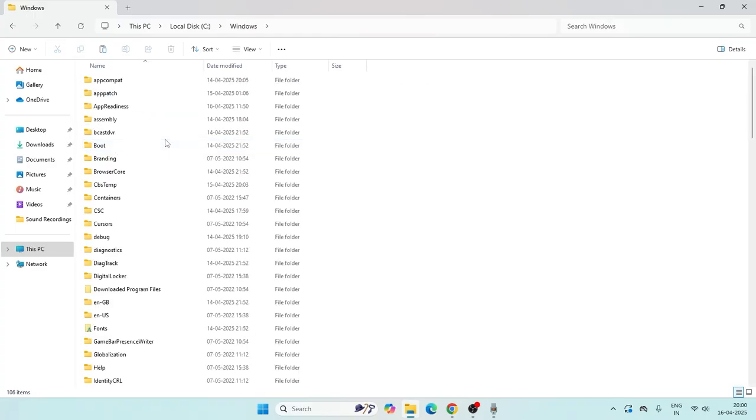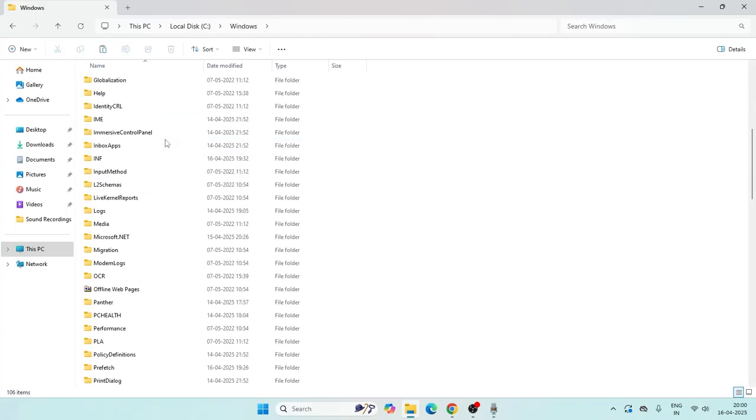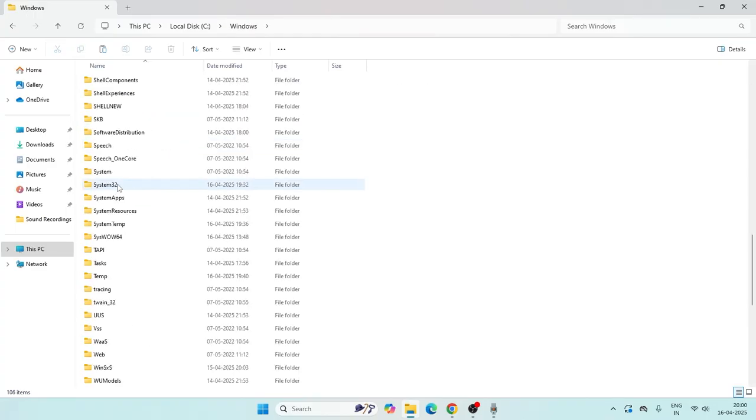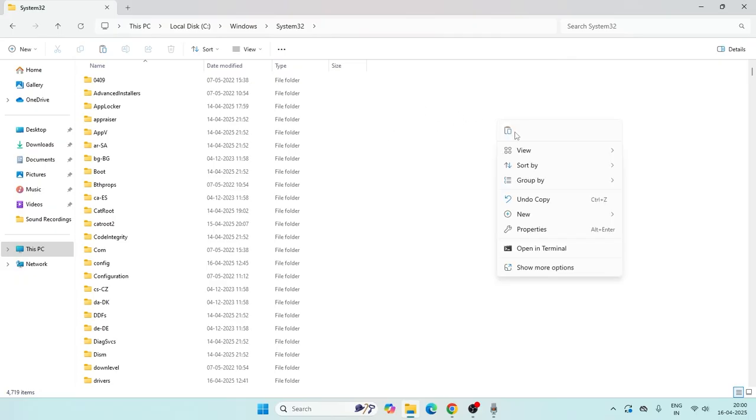Keep scrolling down and navigate to the folder named System32. Right click and paste the file we copied from the desktop here.